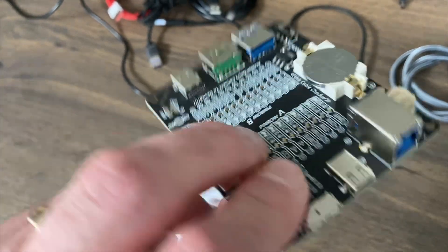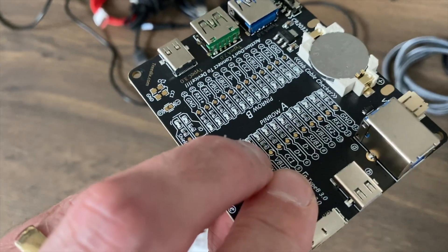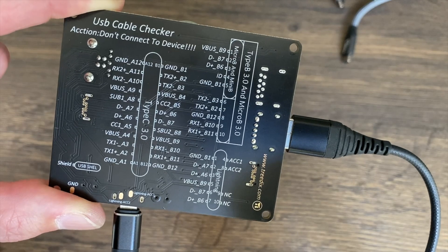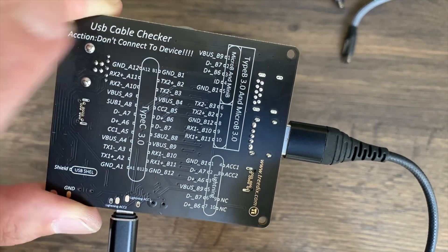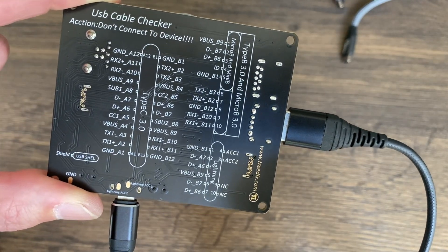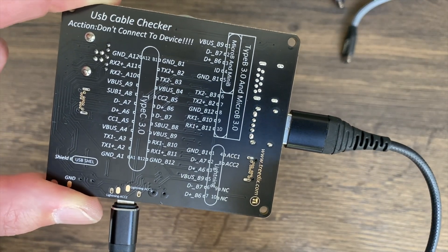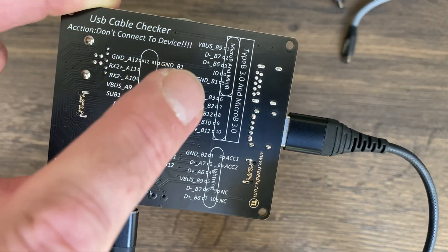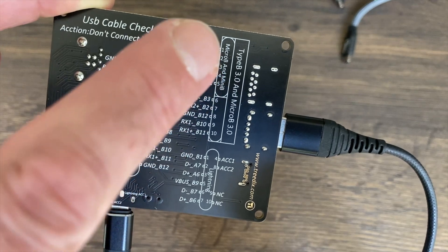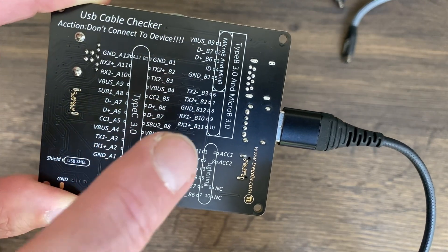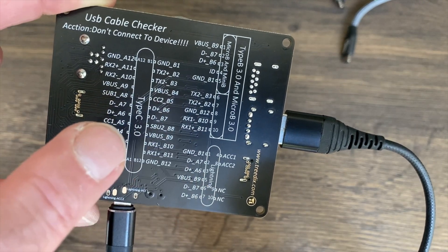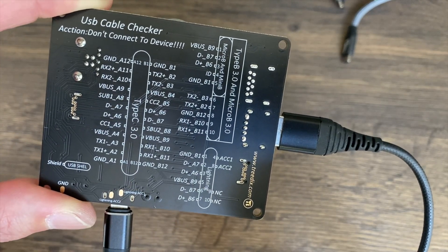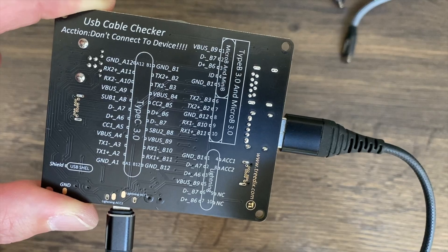On the back of the unit you can see that warning again about not connecting to a device. The micro USB connections, the lightning connections, and also type C USB 3.